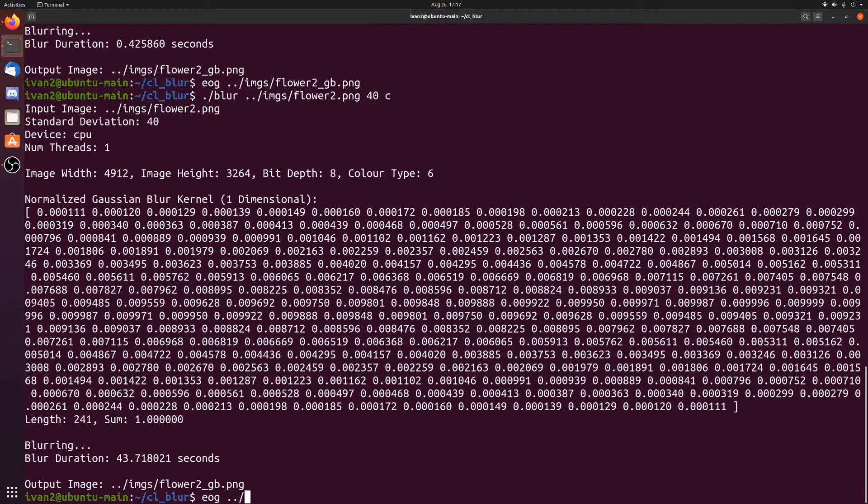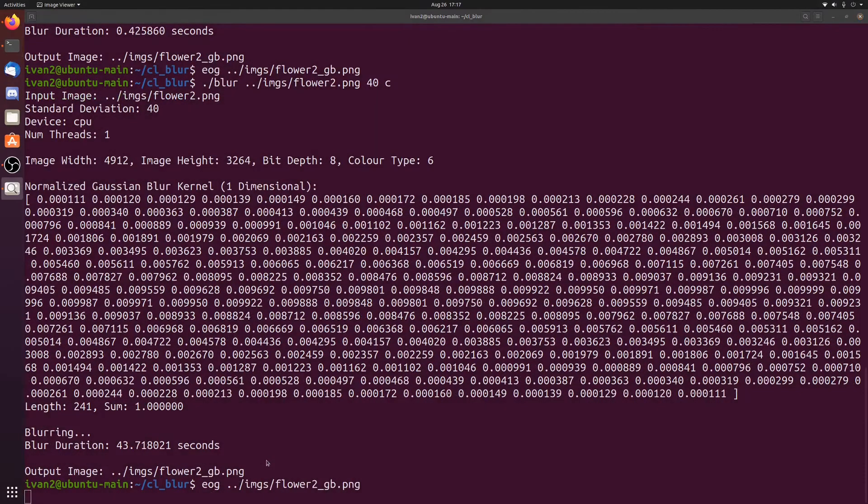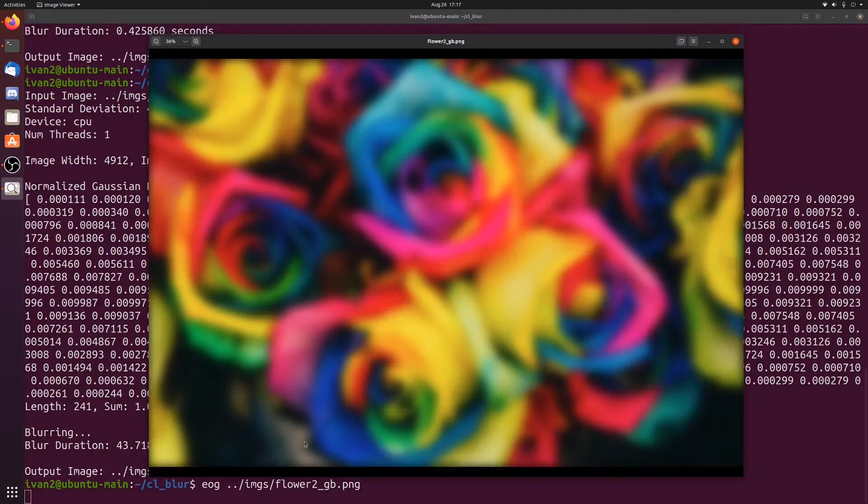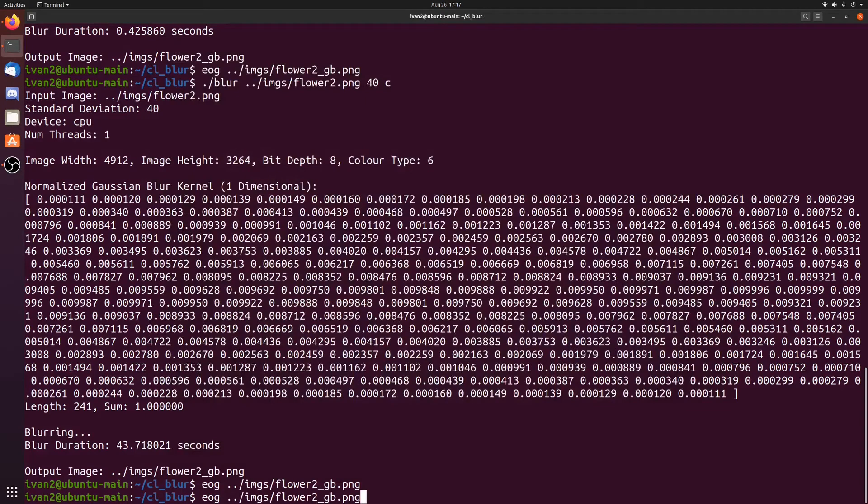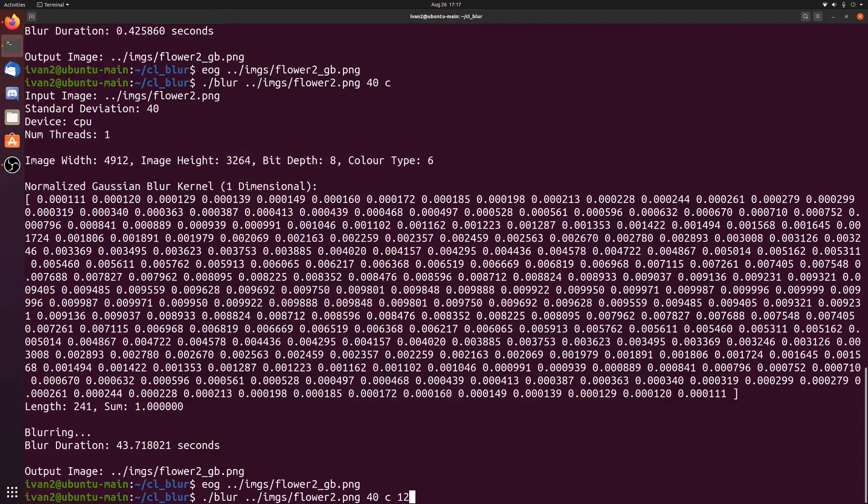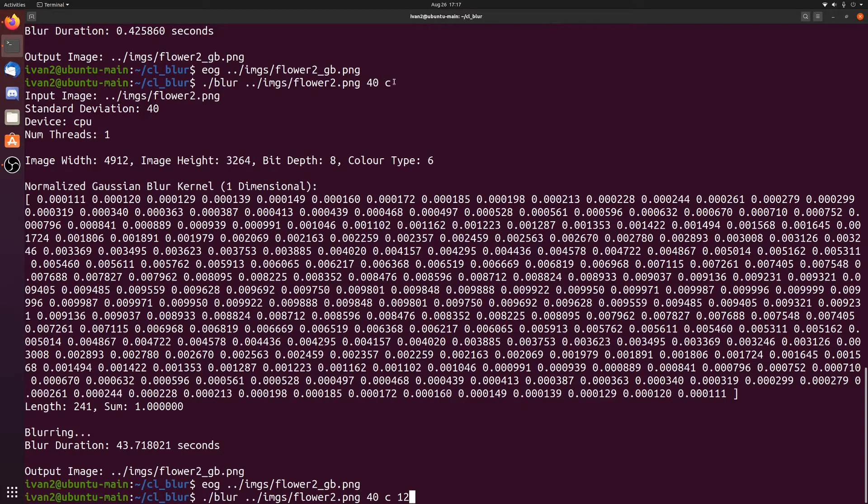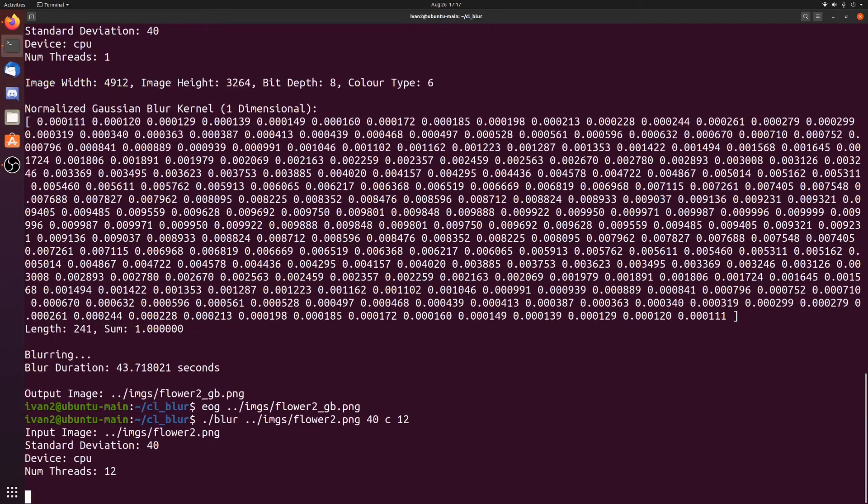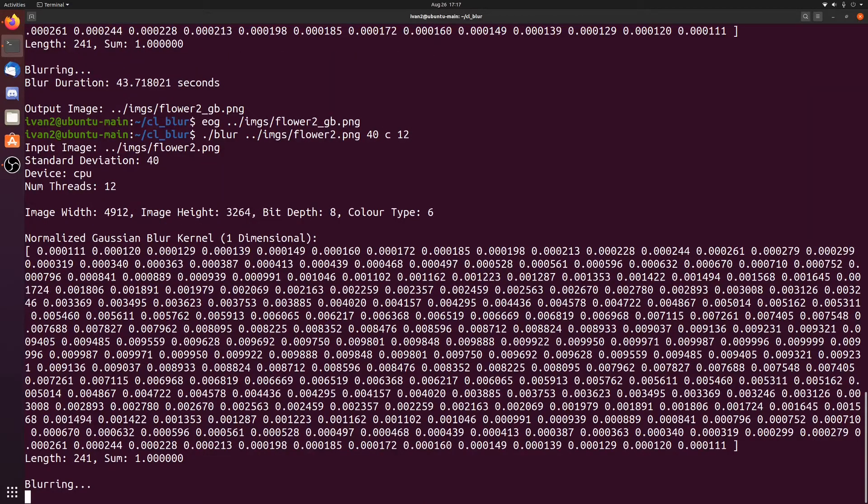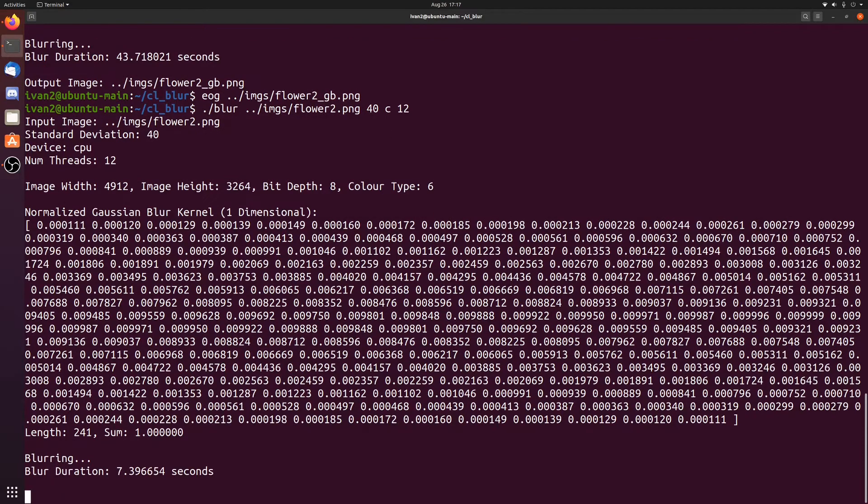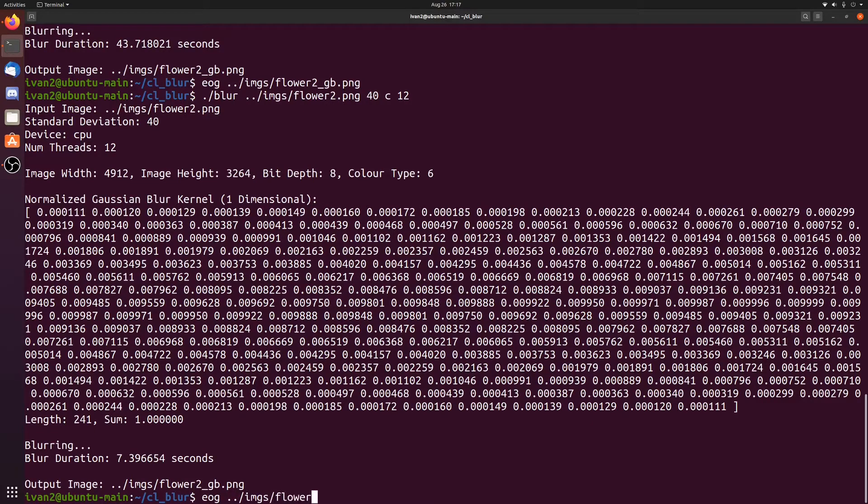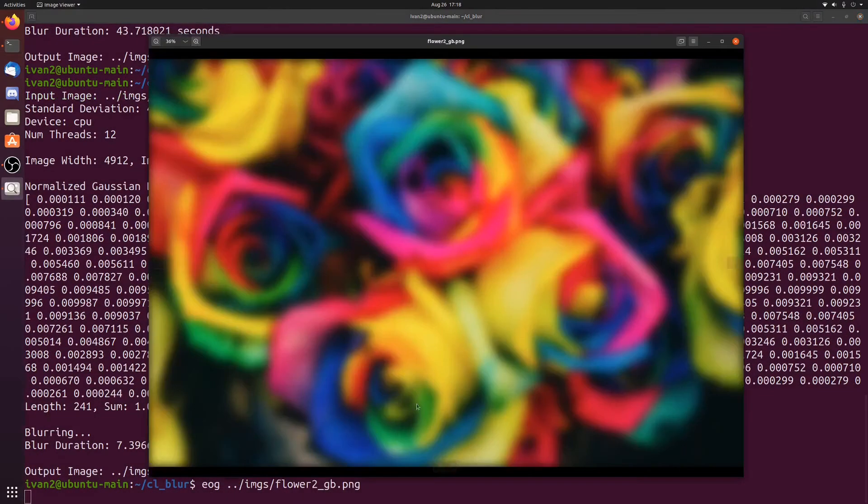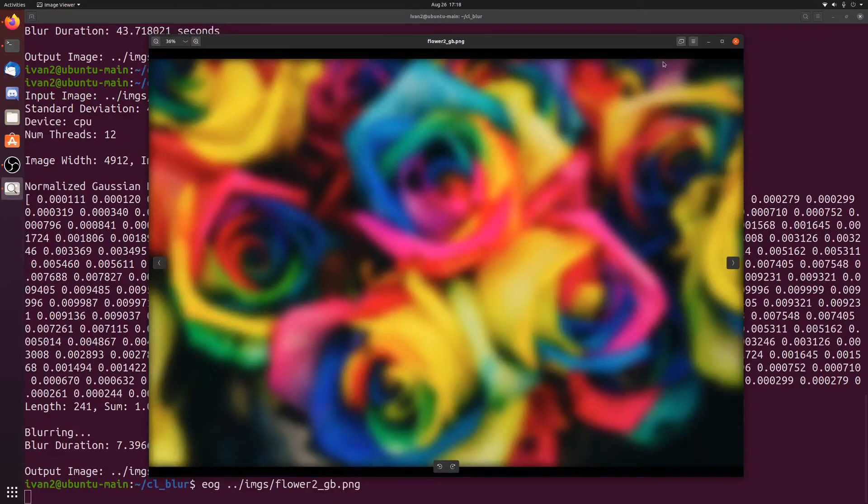If we look at the output image, you can see it's actually a lot more blurred than it was before. Let's try the same thing on the CPU again, but now with 12 threads instead of 1. If you don't give it a thread value, that just treats it as 1. So now let's do the same exact thing, but with 12 threads. And it took 7 seconds. So it's definitely a lot faster than 1 thread.